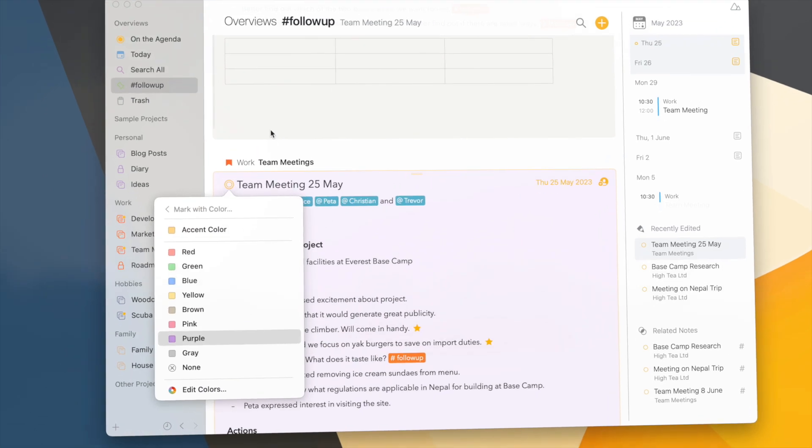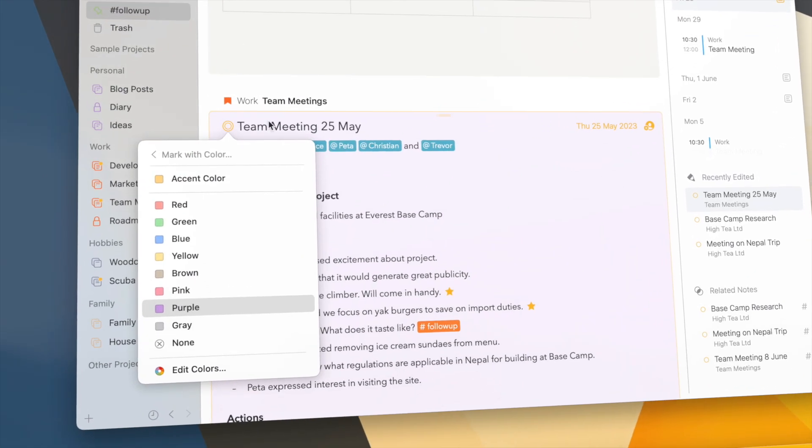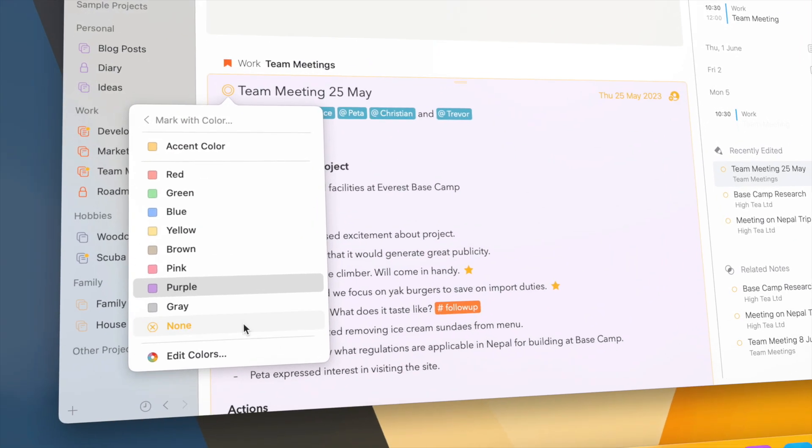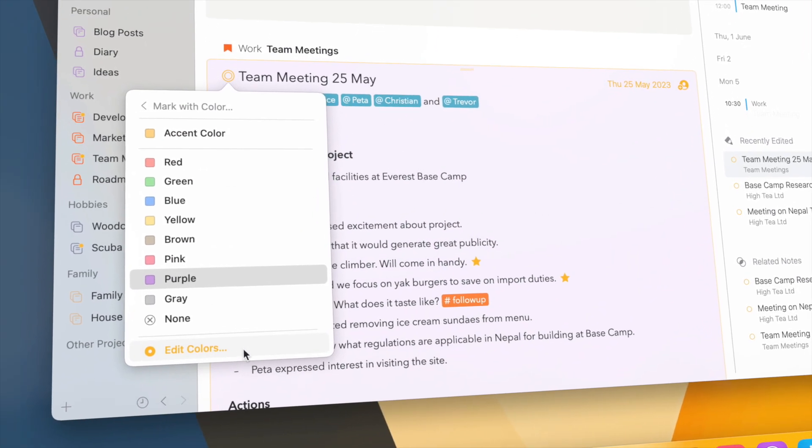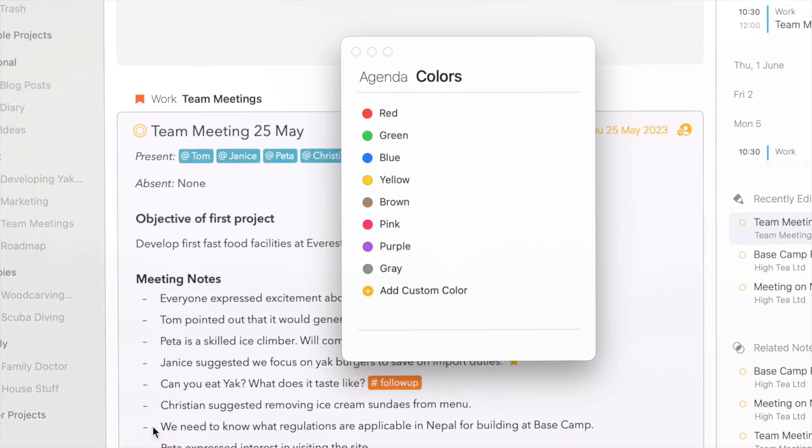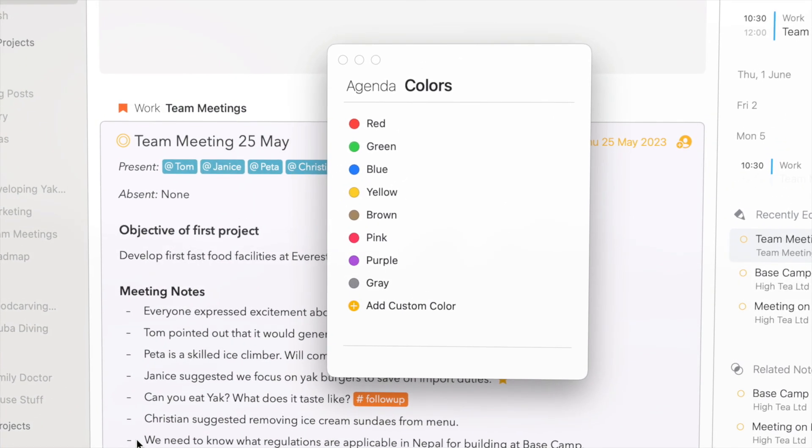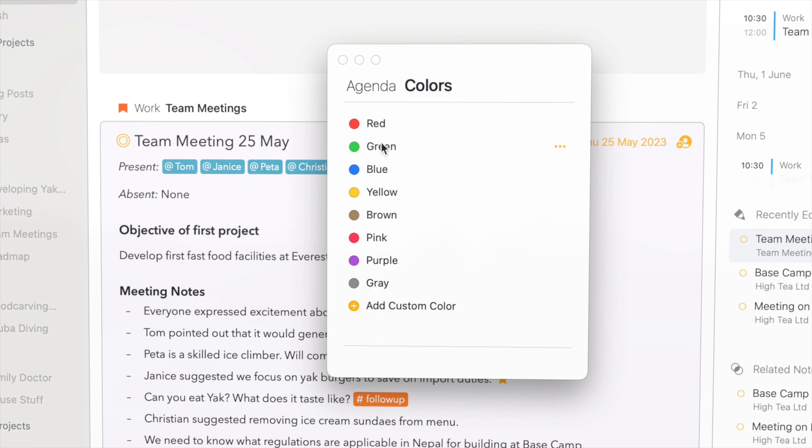But while we had already the option to choose your own colors, we made some major improvements in this area by adding a dedicated color manager, much like the tag manager that we already introduced a few updates ago. We know that many of you use colors as a way to indicate the status of a note. So in Agenda 18 you can now change the label associated with the color to something that makes more sense for the way you use colors in Agenda.